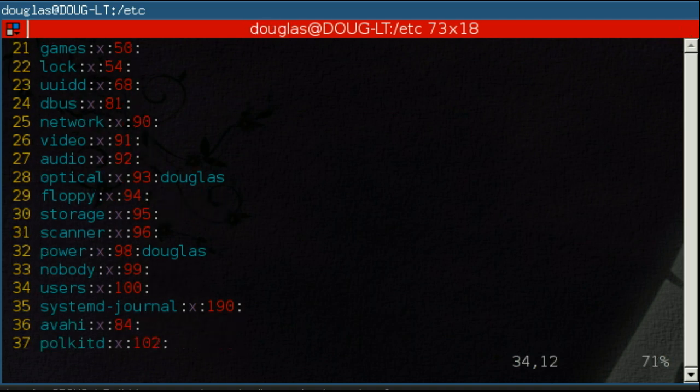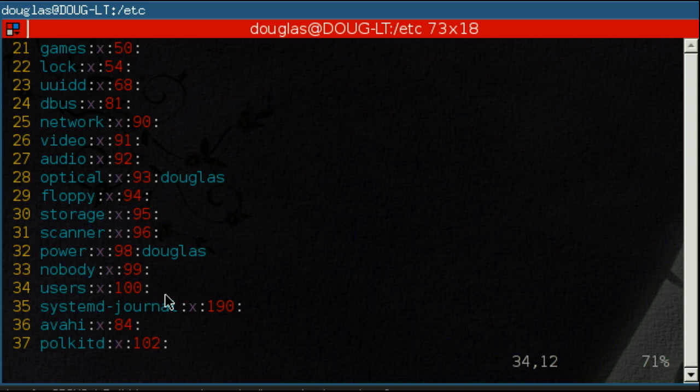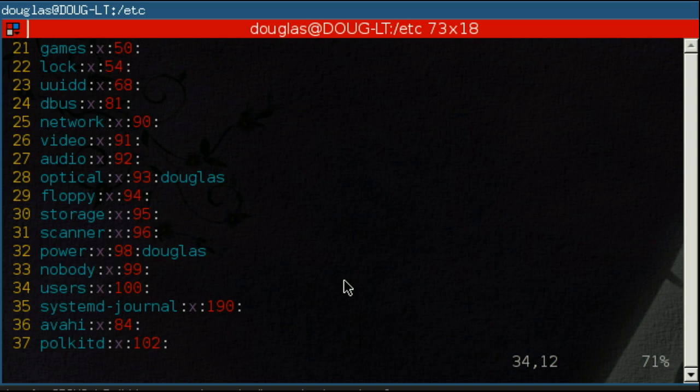And that is because the default group members, well, how do I word this? The group to which the user has been set as default doesn't show up on this, which is a little annoying. There's no good way, to my knowledge, to easily obtain a list of all of the members of a group. But just looking through this text file is probably the easiest way to do it.